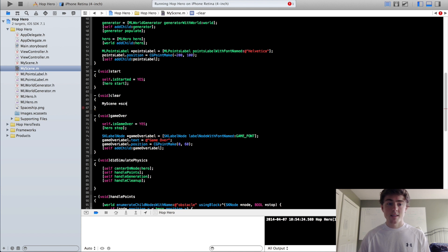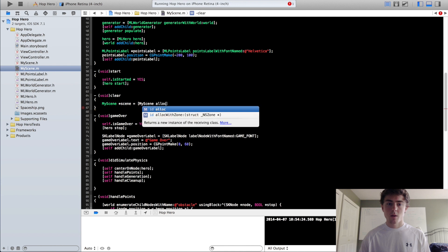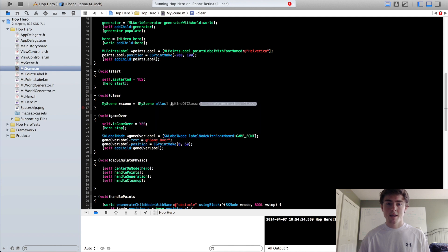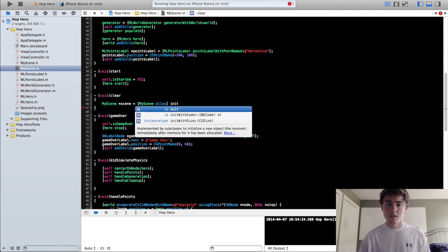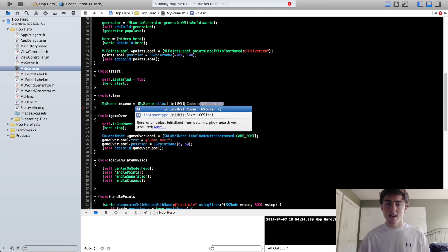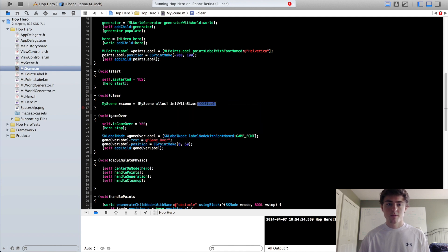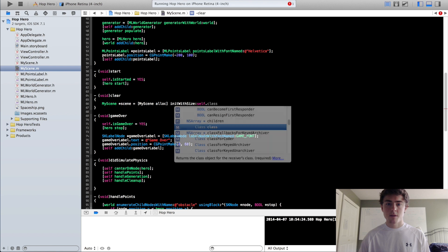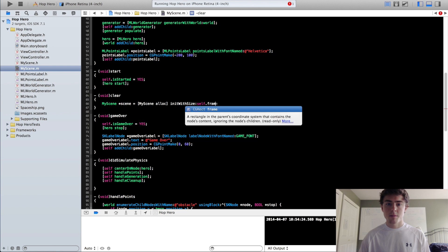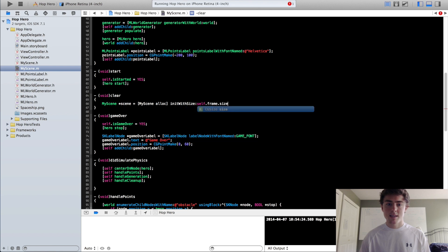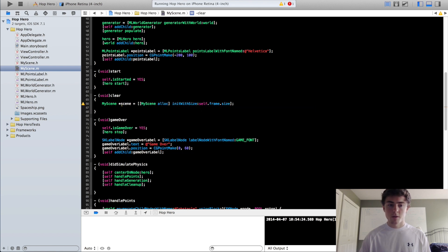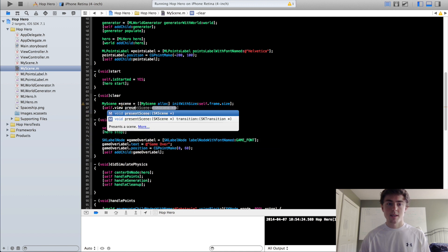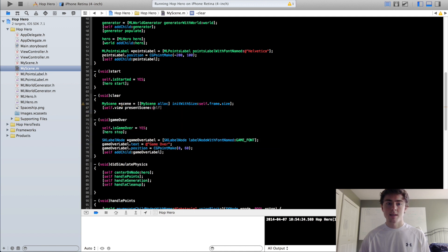So we're going to do MySceneScene equals MyScene, allocate it, then init, with size, self.frame.size, and we're going to do self.view, presentSceneScene.